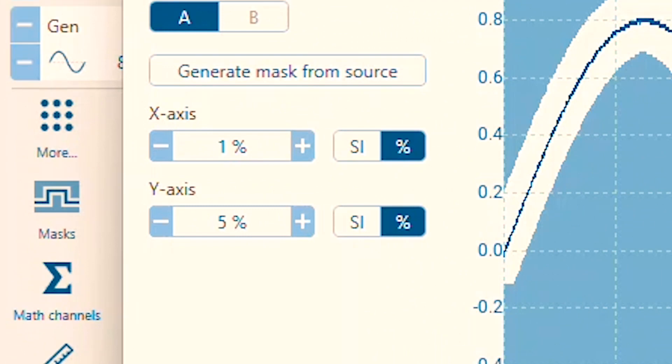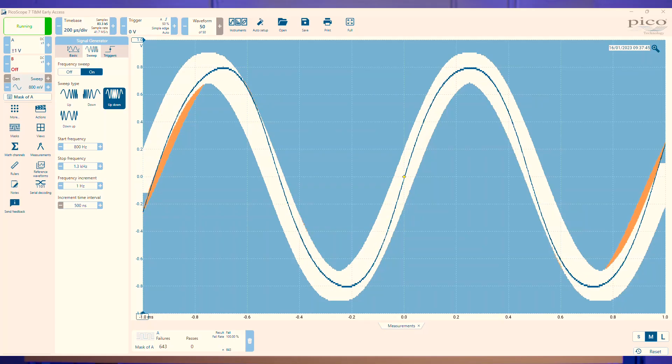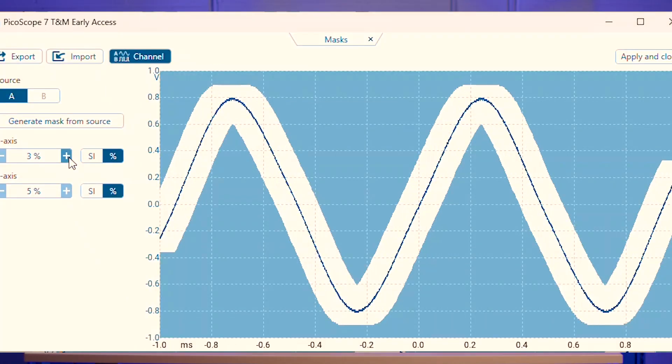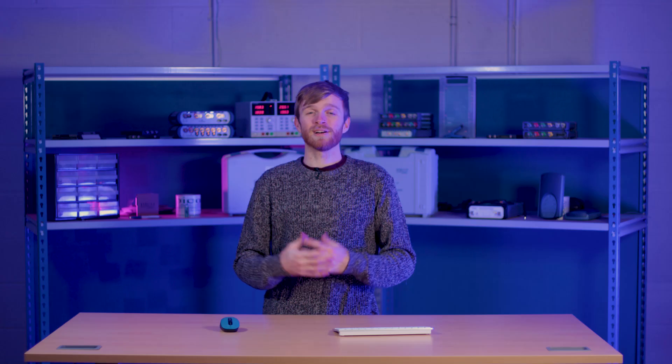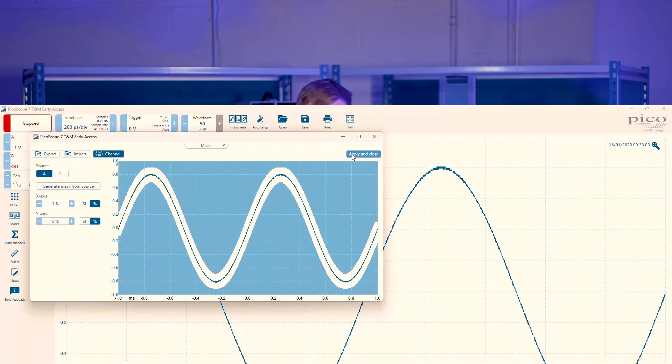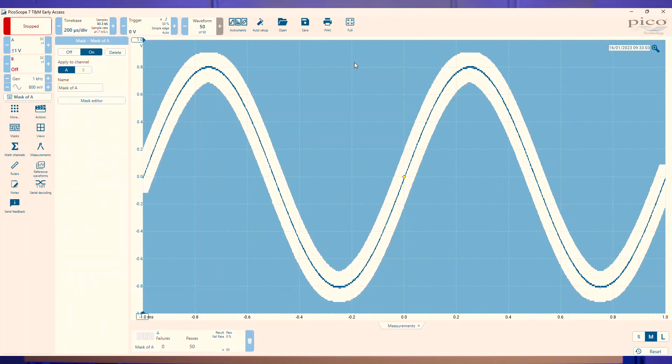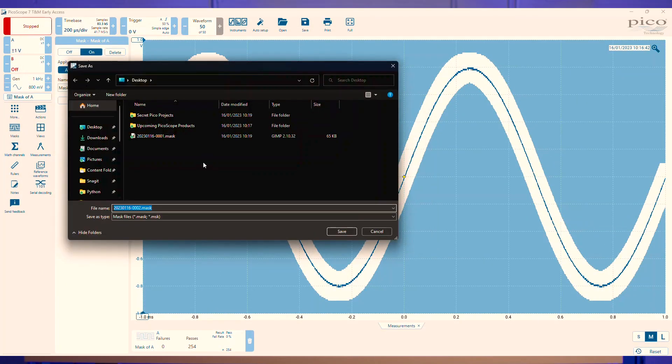If you have lots of jitter and frequency variants or amplitude variants in your signal, you'll want to increase these x and y values to compensate for the error in the signal. But usually the standard values will do the job. Once you're happy with the mask, click apply and close or you can export your mask to save and use later.